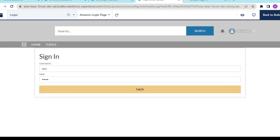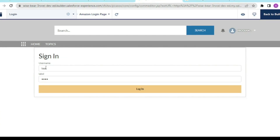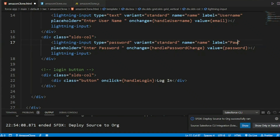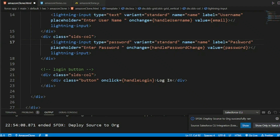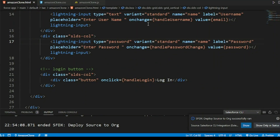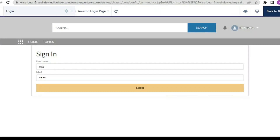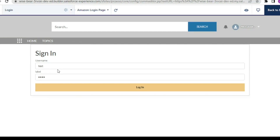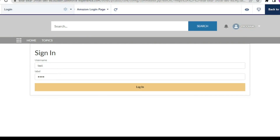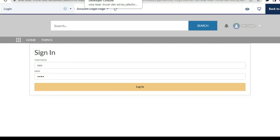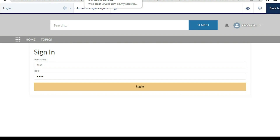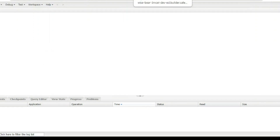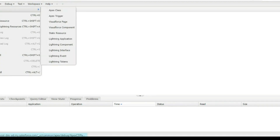Have you thought about how your username and password would be stored? As I mentioned in the previous video, we would be modifying our code and overriding the login functionality. I also stated that we would not be creating a custom object to store our login and passwords, because that is not a good approach.